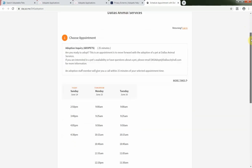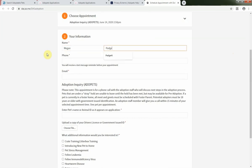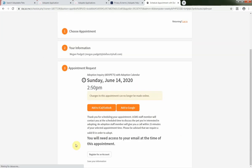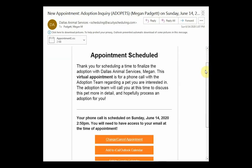The link will take you to a list of available times for appointments, and you can choose whatever works best for you. Keep in mind, you'll need to access your email during the call and be ready to set aside about 25 minutes to process the adoption. I'm pretty excited, so I'm going to choose the soonest available time for today at 2:50 p.m. Once you've submitted your appointment request, you'll receive an email confirming your time and date.